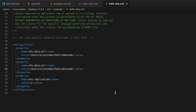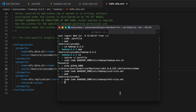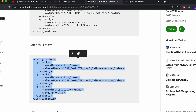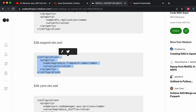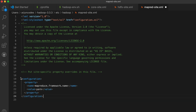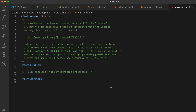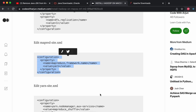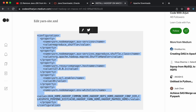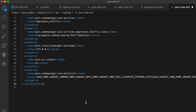Then configure mapred-site.xml and yarn-site.xml. For mapred-site.xml, run the sudo code command with 'mapred-site.xml', copy the configuration from the article, paste it in — no username change needed here. Save it. For yarn-site.xml, replace mapred-site with 'yarn-site.xml', copy the configuration from the article, paste it in — no changes needed — and save.